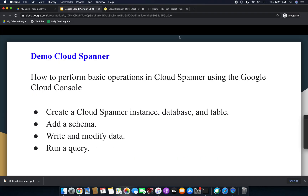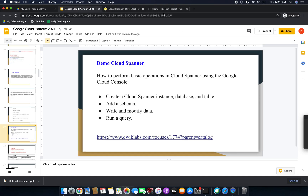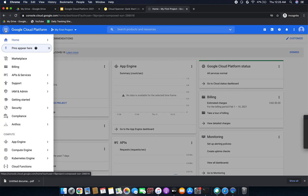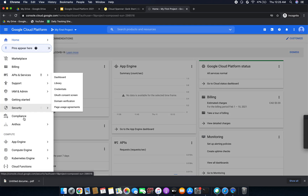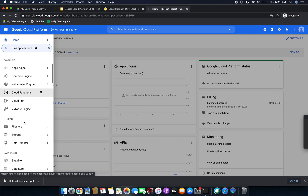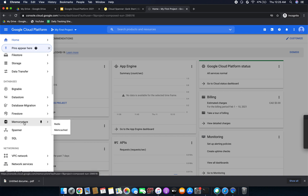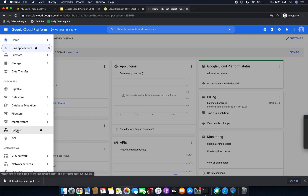Let's start the lab. Go to the Google Cloud Console. Here you can see the navigation menu — just click the navigation menu, then go to Cloud Spanner. Cloud Spanner will be under Databases. Just click Spanner.